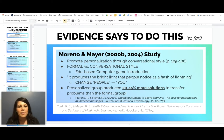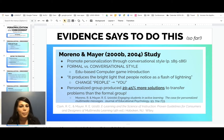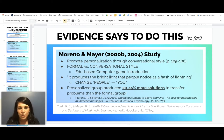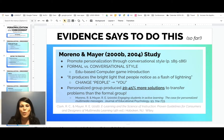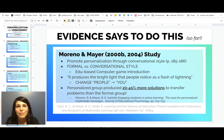There was a statement in the study that basically says: 'It produces the bright light that people notice as a flashing light.' If you just make a modification from 'people' to 'you' — 'It produces the bright light that you notice as a flash of lightning' — then you've personalized your instruction. Moreno and Mayer found that the personalized groups produced 20% to 45% more solutions to transfer problems than the formal group. If you could get your students to produce 20% to 45% more solutions by just changing the way you ask questions or deliver training, I think we would all be on board with making these modifications.